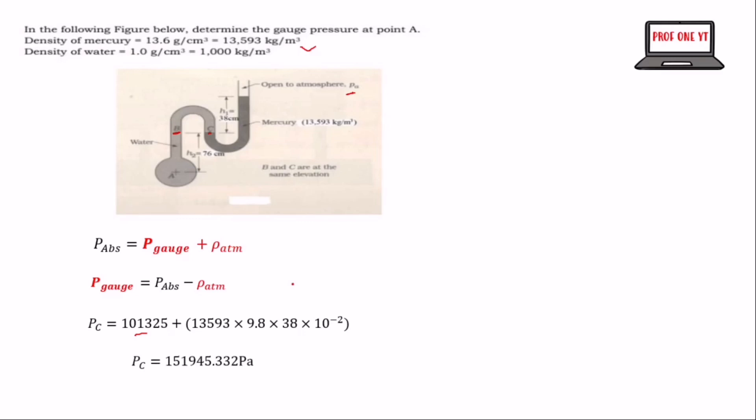When we do that correctly, we get the pressure at C to be equal to 151,945.332 Pascal.